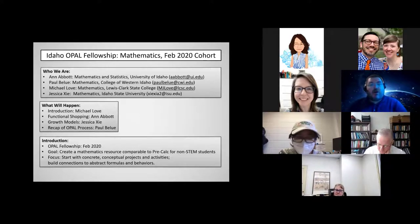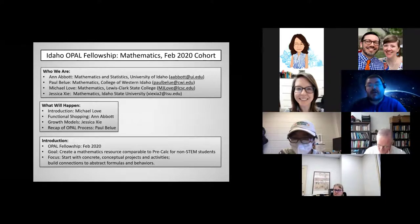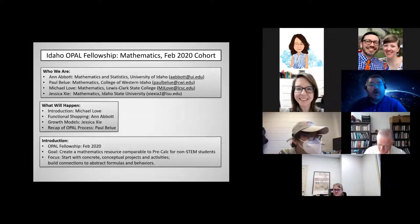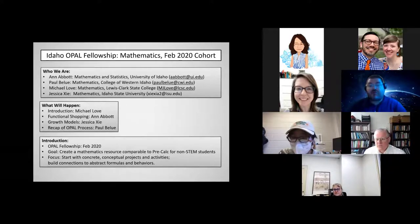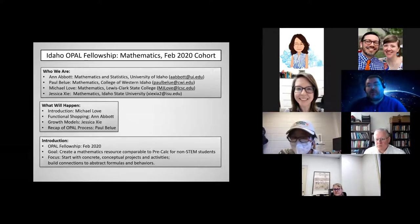This fellowship started in February 2020 when we got the invitation. The fellowship was intended to promote advocacy for open resources, and our goal was to try and create open resources to be shared throughout the state of Idaho.